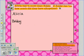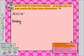Step 3: Decide what is involved in the problem. The problem involves Alicia's money and Bobby's money, so we'll write 'money' by their names.